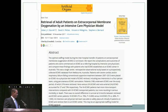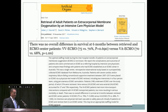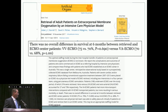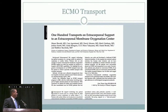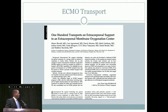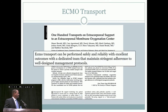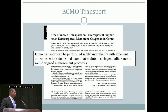I found an article looking at success versus failure of patients transported on ECMO versus those placed on ECMO at a center. They found no overall difference in survival at six months between retrieved and ECMO center patients. Columbia University published a paper on their 100 ECMO transports, stating that ECMO transport can be performed safely and reliably with excellent outcomes with a dedicated team that maintains stringent adherence to well-designed management protocols.